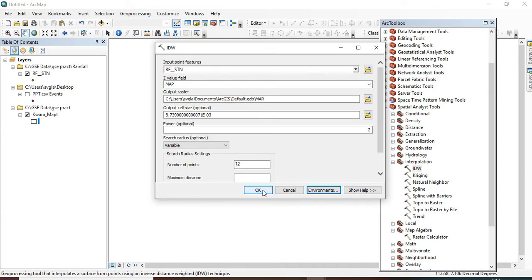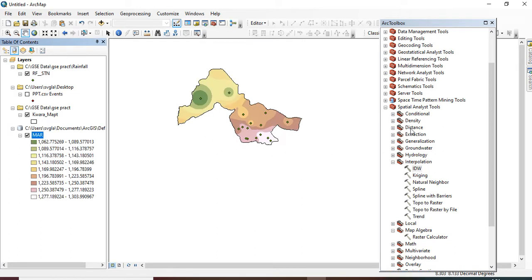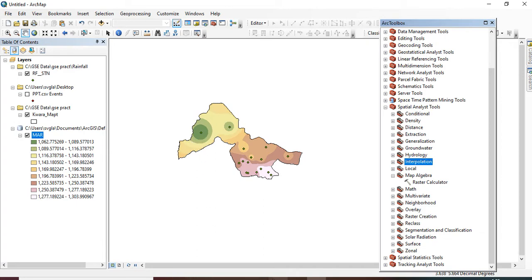Okay, okay, so now the mean annual rainfall for the whole of rainfall, the raster image. So you can turn it... Your raster to point.